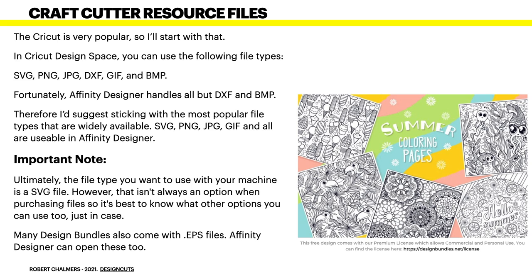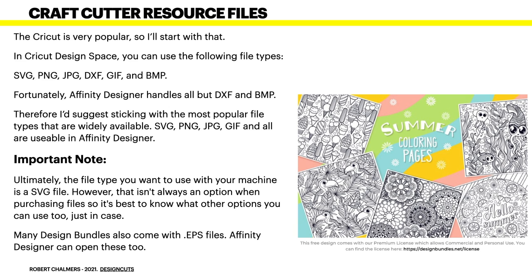And you may be able to get a converter that converts your files to one suitable for Designer. I mean this is no big deal. Not all software handles all file types from all other systems. Therefore, I'd suggest sticking with the most popular file types that are widely available. And if you go on the commercial sites where you can download images, you'll see that SVG, PNG, JPG and GIF are all usable in Affinity Designer.